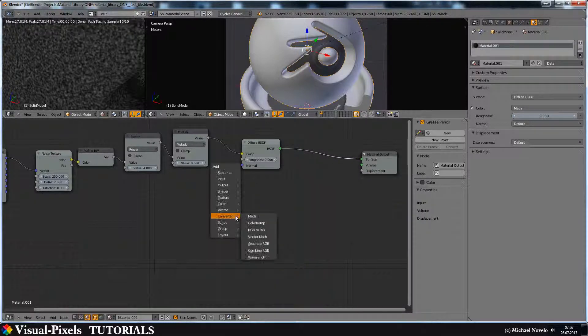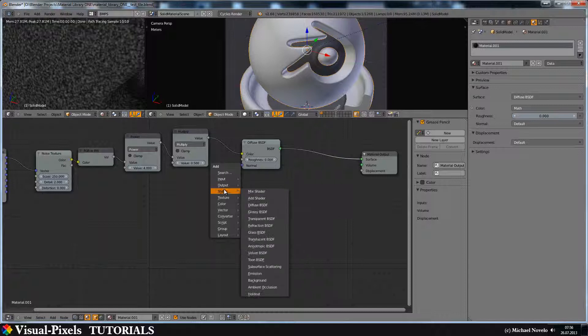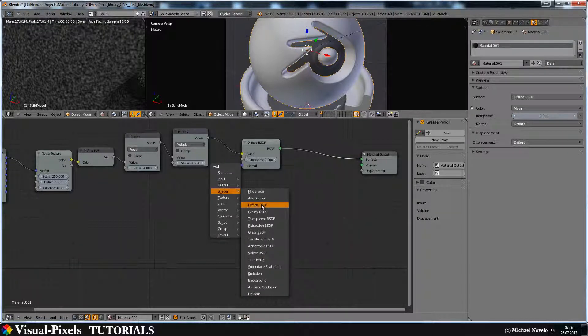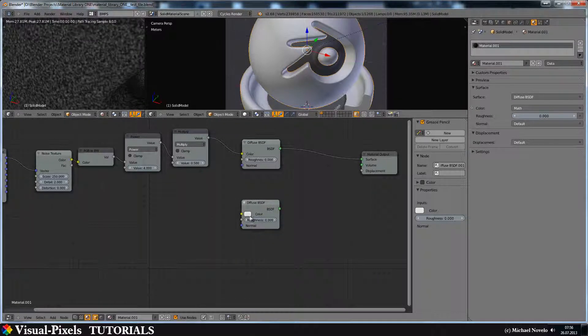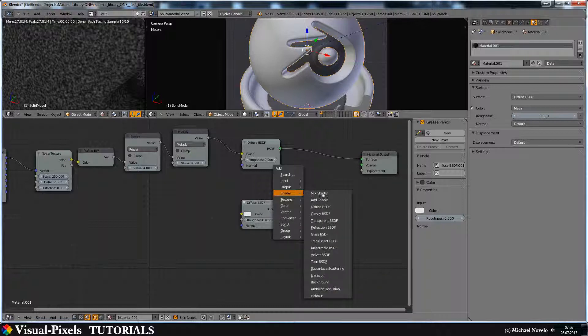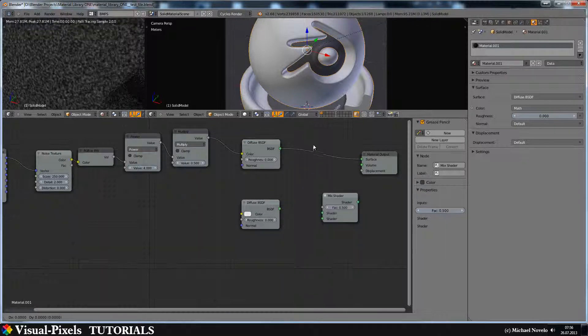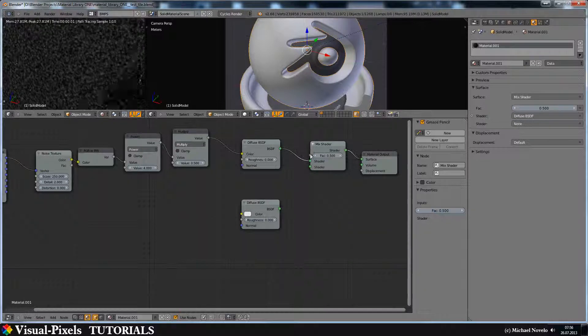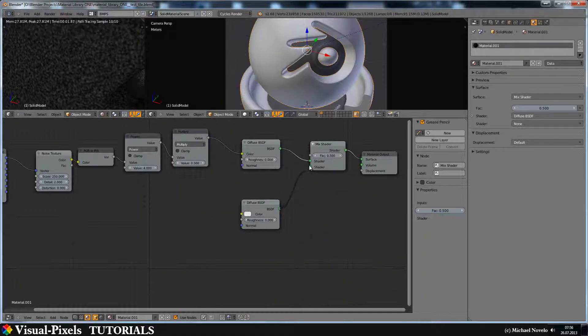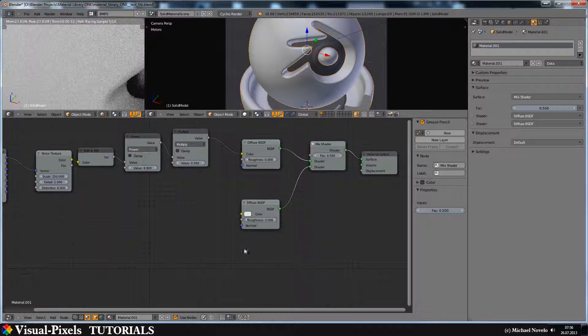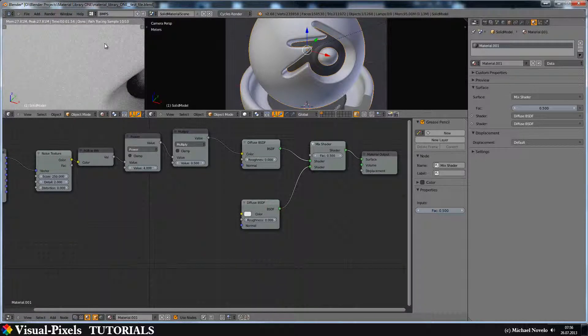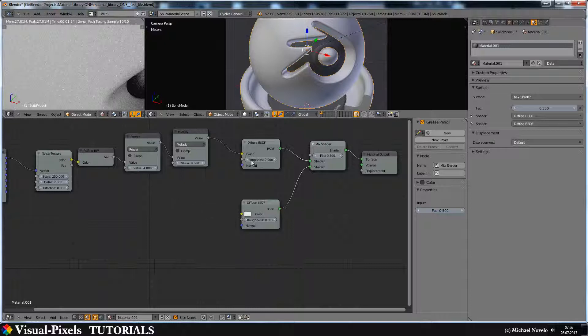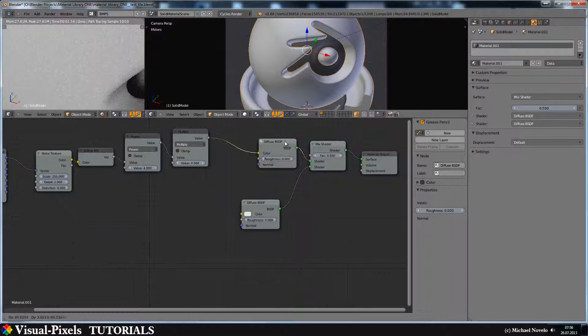We just add here another diffuse shader and white is the color of my choice here. And let's just add a mix shader and put it in here and put this here. Now the color is back again but the structure is gone.